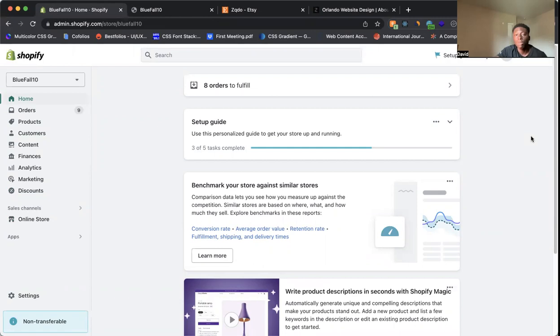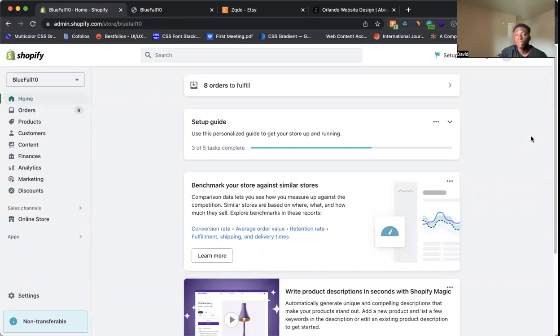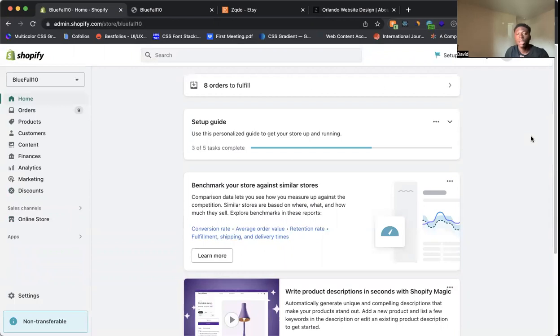So the first way is if your section already has it but it's just hidden, so how to unhide it and then show the button. Second way is if you don't have it currently showing, so how you can add it as a block, and then I'm going to tell you about the third way to add a button. So let's go ahead and get right into it.